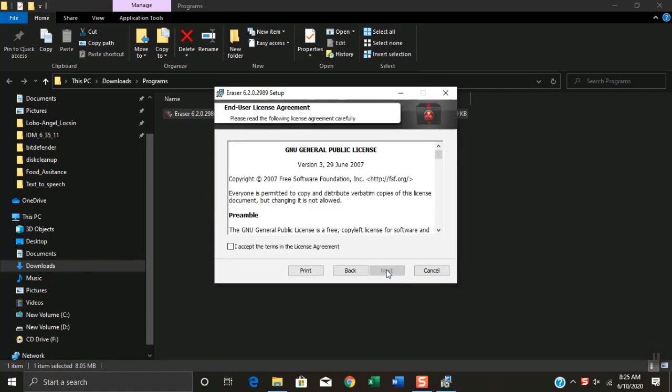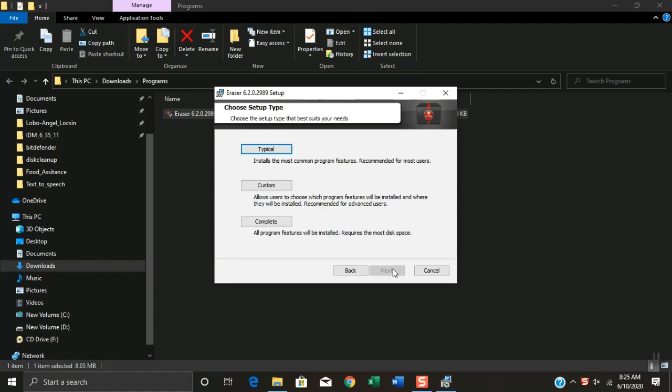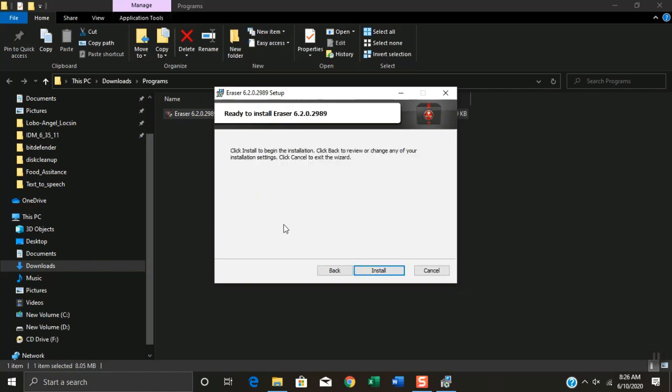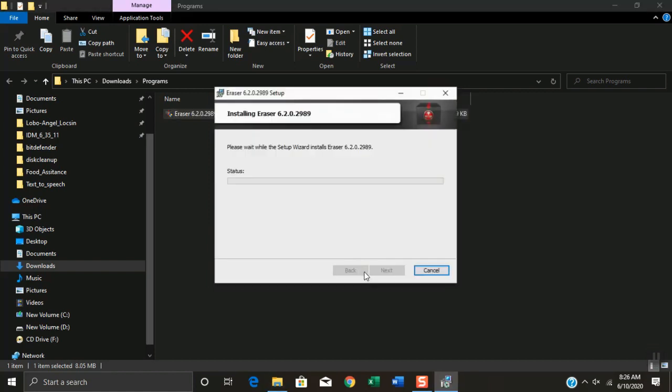Click Next. Mark to check by clicking the tiny box beside License Agreement. Click Next. Click Complete. Click Install and wait until the installation process will be finished.